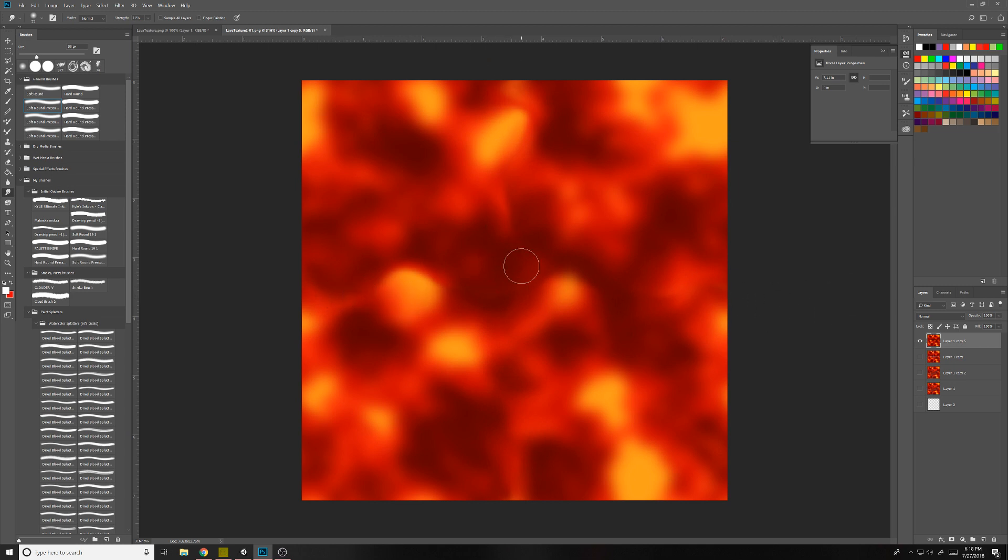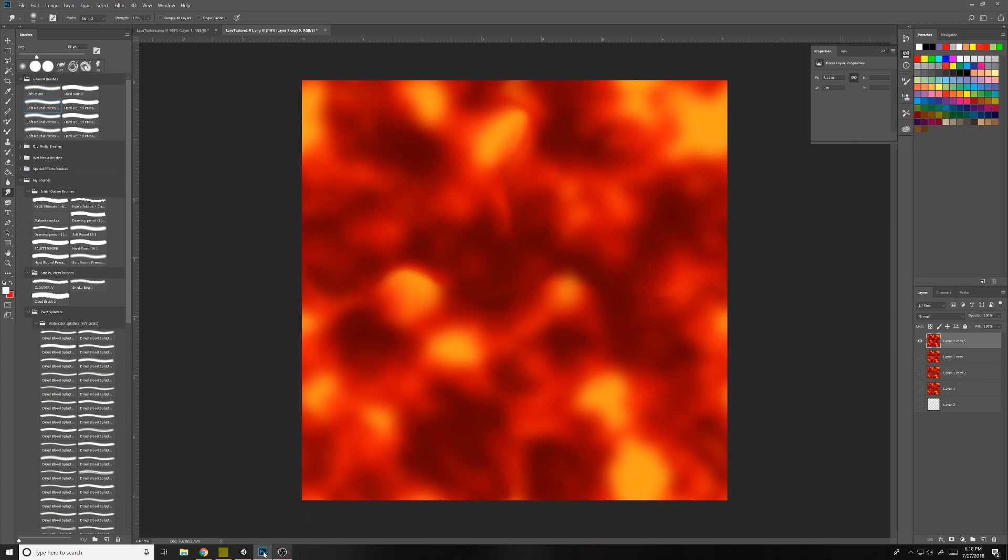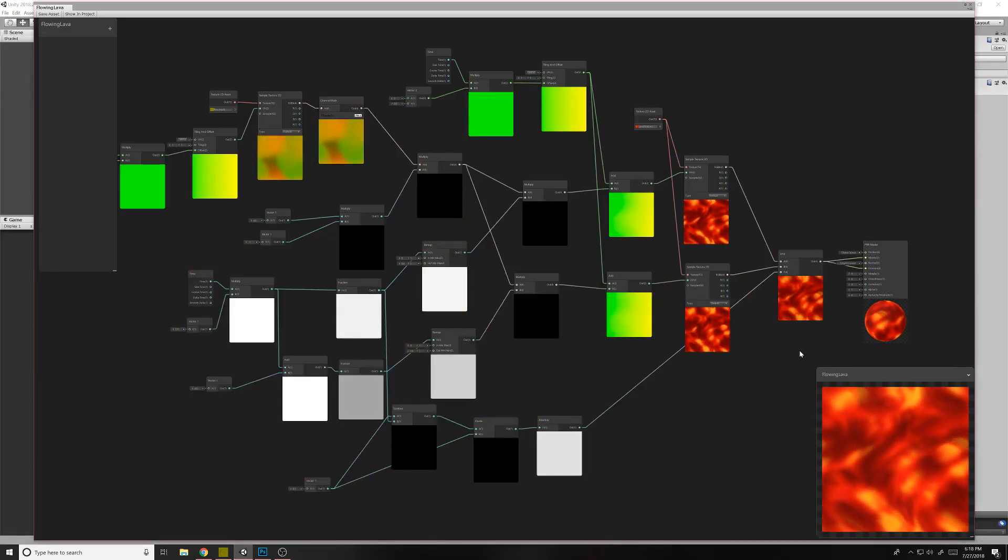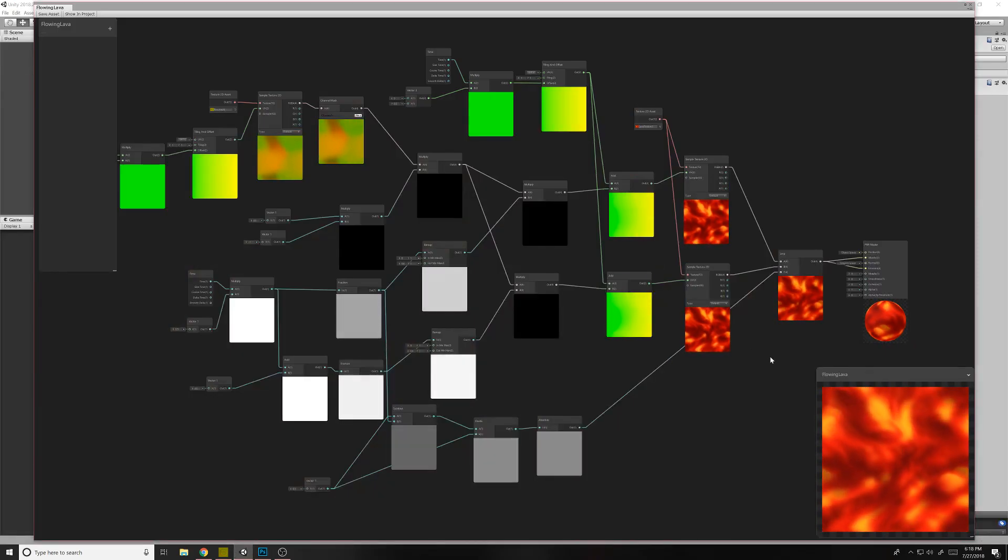But if there's no seams, mine's not that perfect, but it's all right. So if there's no seams, it is tileable. So it works seamlessly.